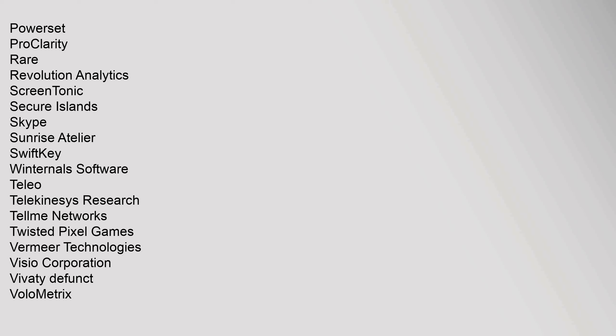Rare, Revolution Analytics, ScreenTonic, Secure Islands, Skype, Sunrise Atelier, SwiftKey, Winternals Software, Teleo, Telekinesys Research, Tellme Networks, Twisted Pixel Games, Vermeer Technologies, Visio Corporation, Vivaty defunct, Volumetrics, VXtreme, WebTV Networks, Xamarin, Yammer. UP Category Commons, Microsoft Portal, WikiProject.